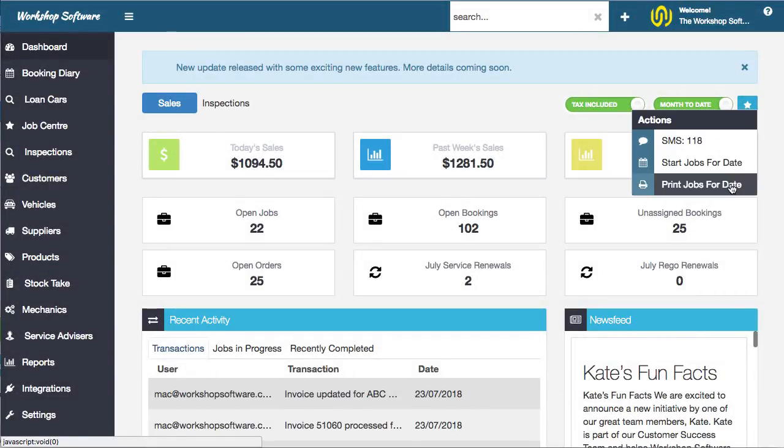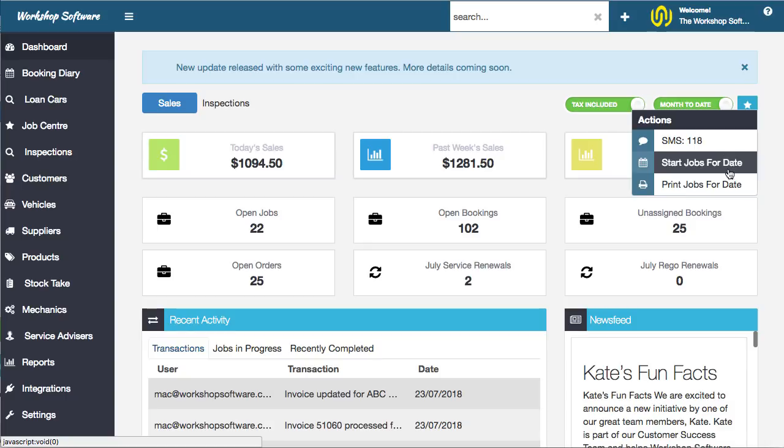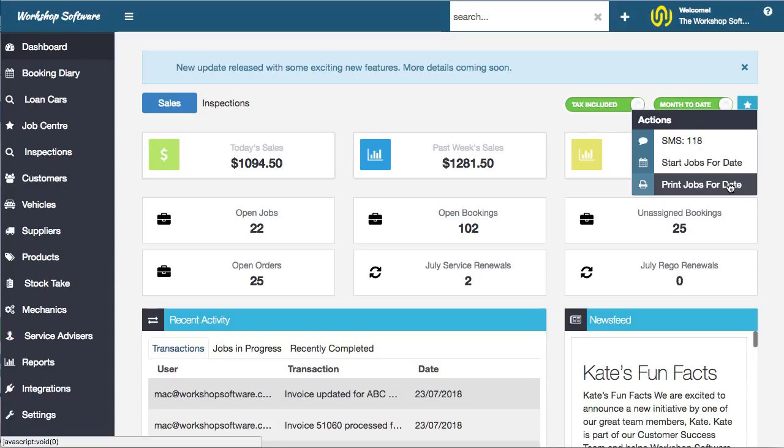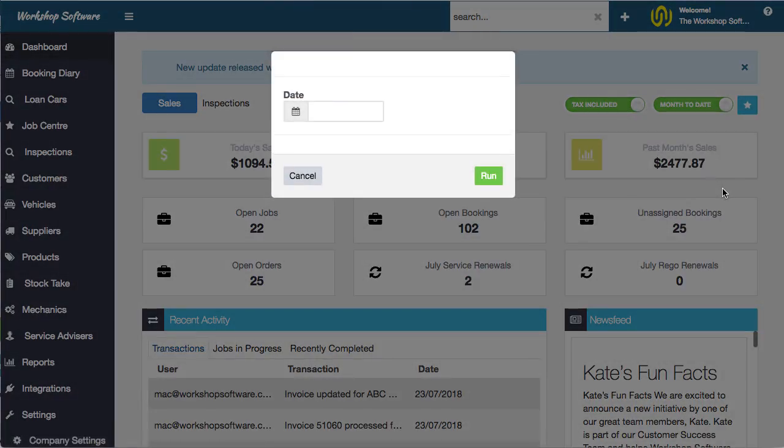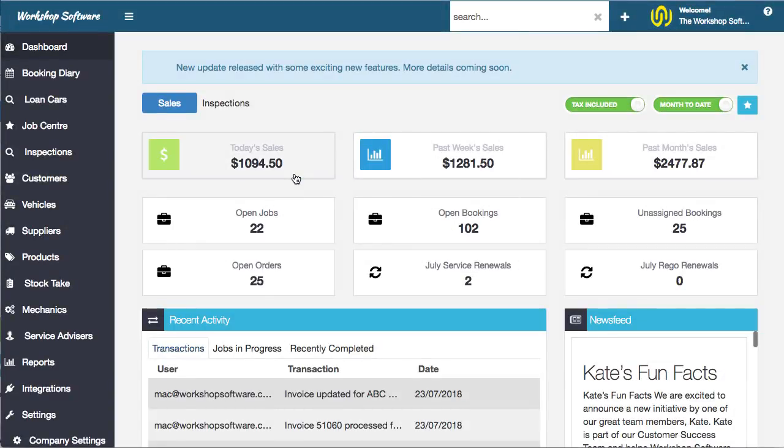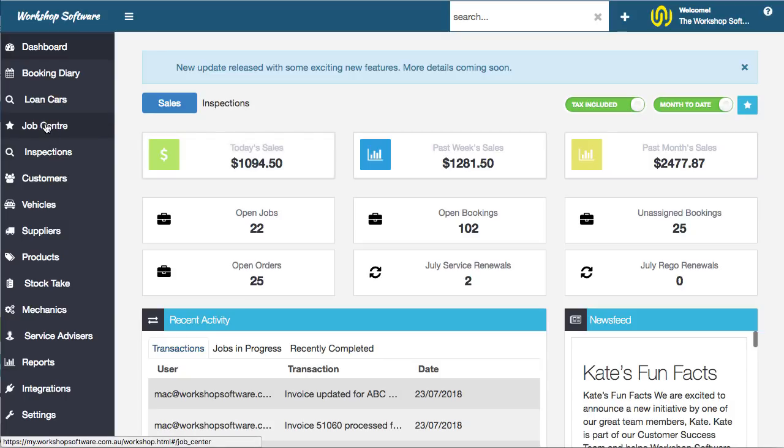The same thing applies to the print job cards for a date. So you can start all the jobs—that's starting all the bookings and turning the bookings into jobs—and then you can print out the job cards, and that turns them into work in progress. So you've got the same process here. You can choose a date. Previously didn't have the date selection there. So that's one cool little update that has been added to the system.